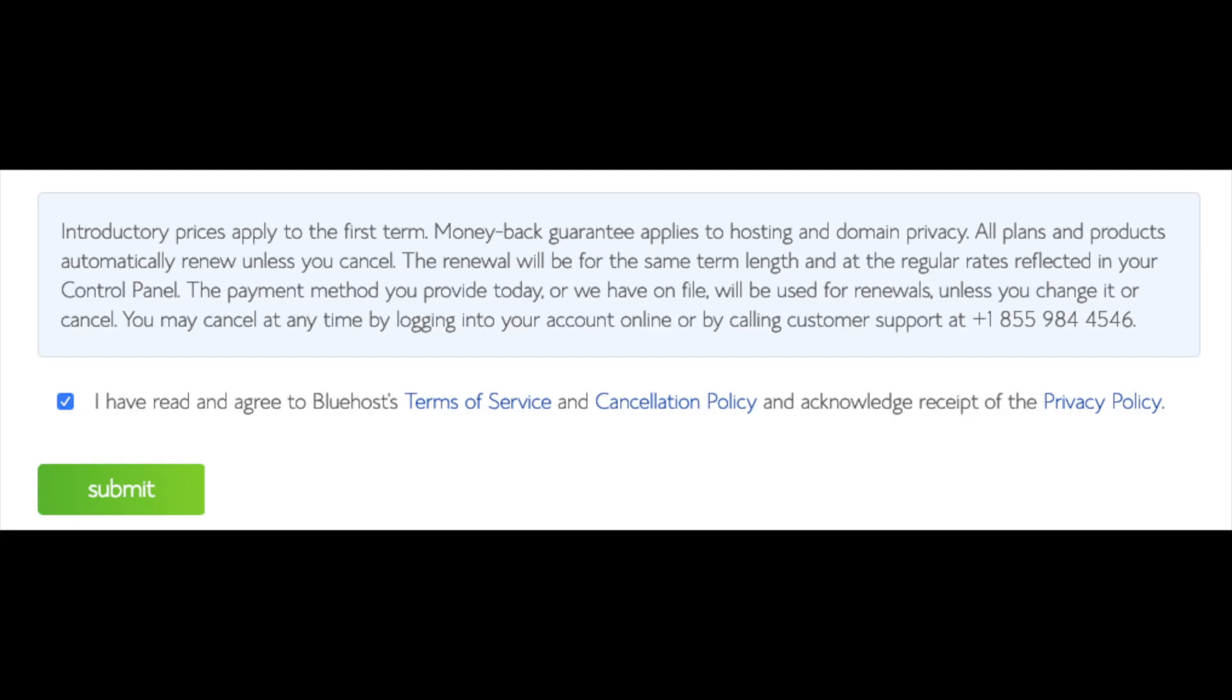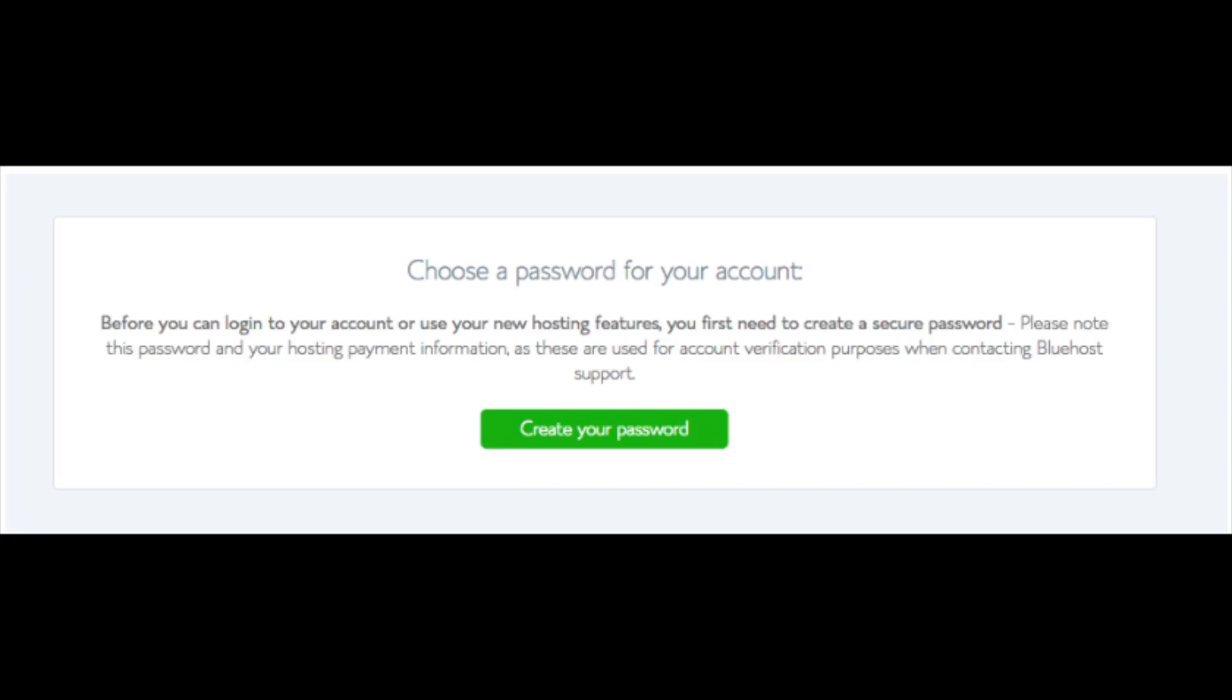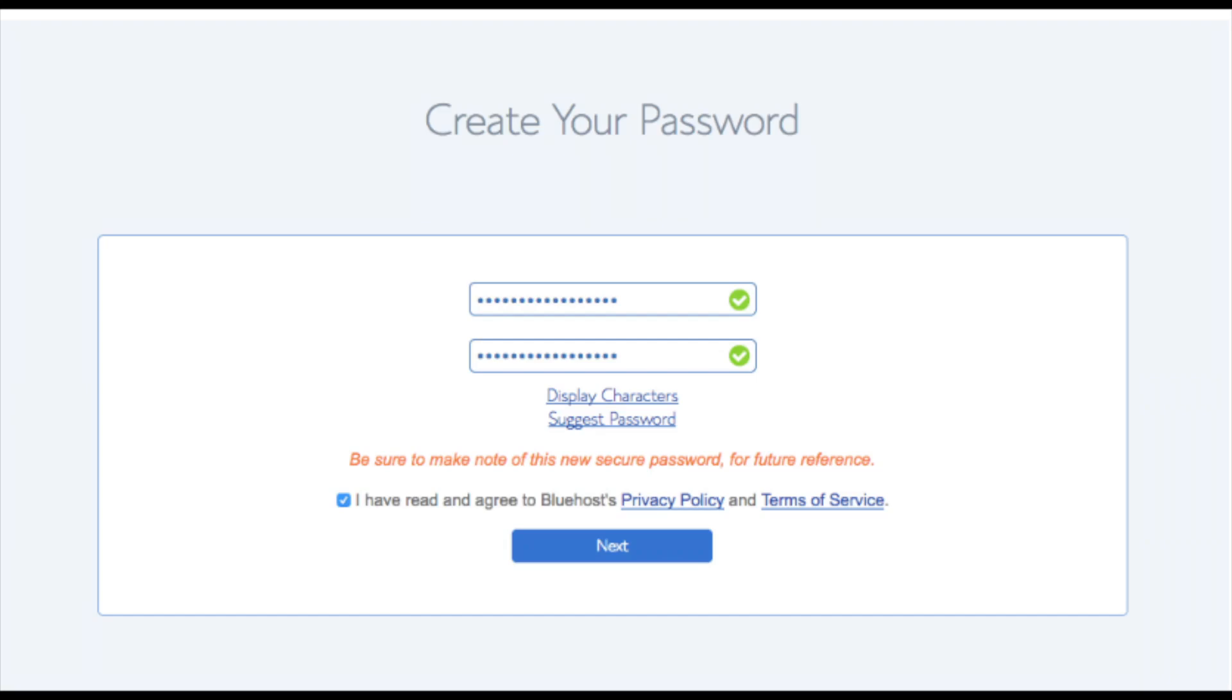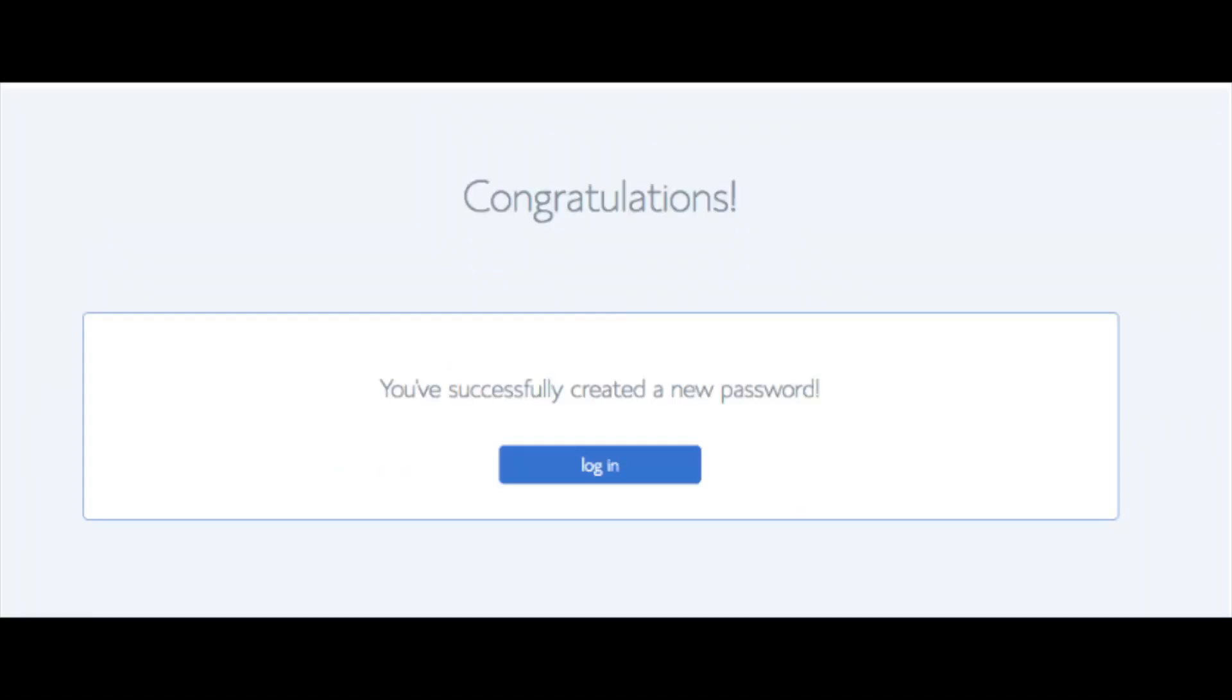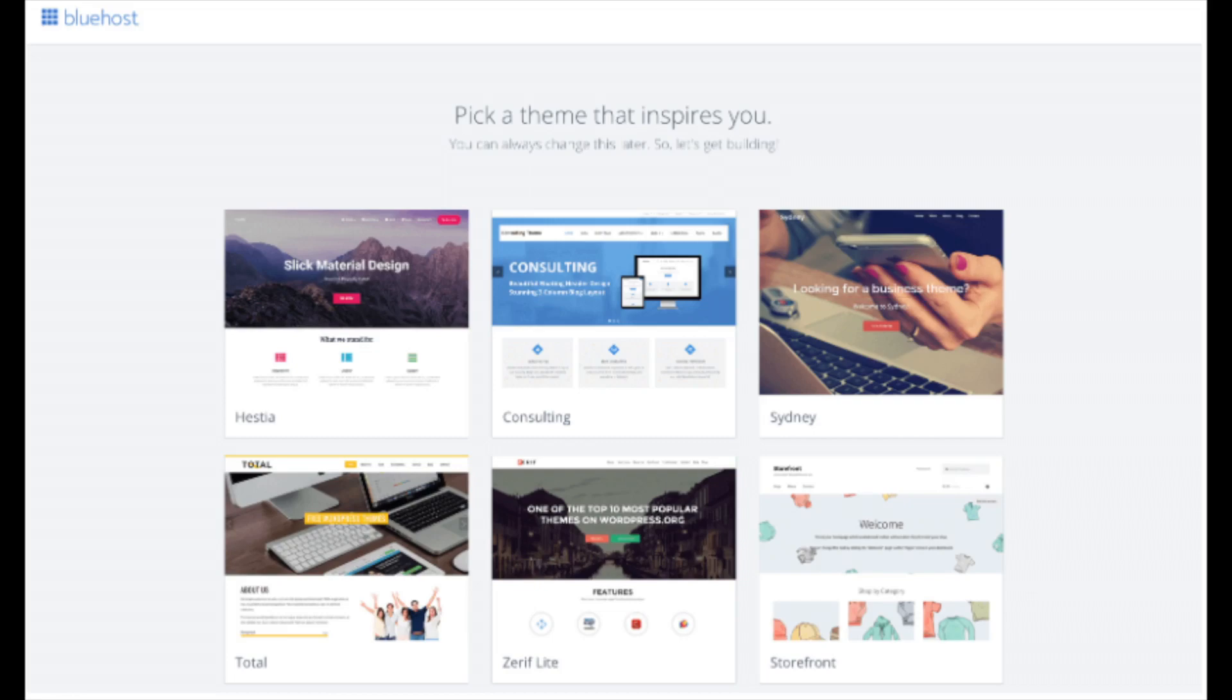You are now brought to a page where you will choose a password for your Bluehost account. Click to create your password button. Input the password you would like. Click the I have read and agreed to Bluehost privacy policy and terms and conditions and click the next button. You will now be directed to a congratulations page. Click the blue login button to log in to Bluehost. Bluehost is also going to at this time email your dashboard login information to the email address you provided.